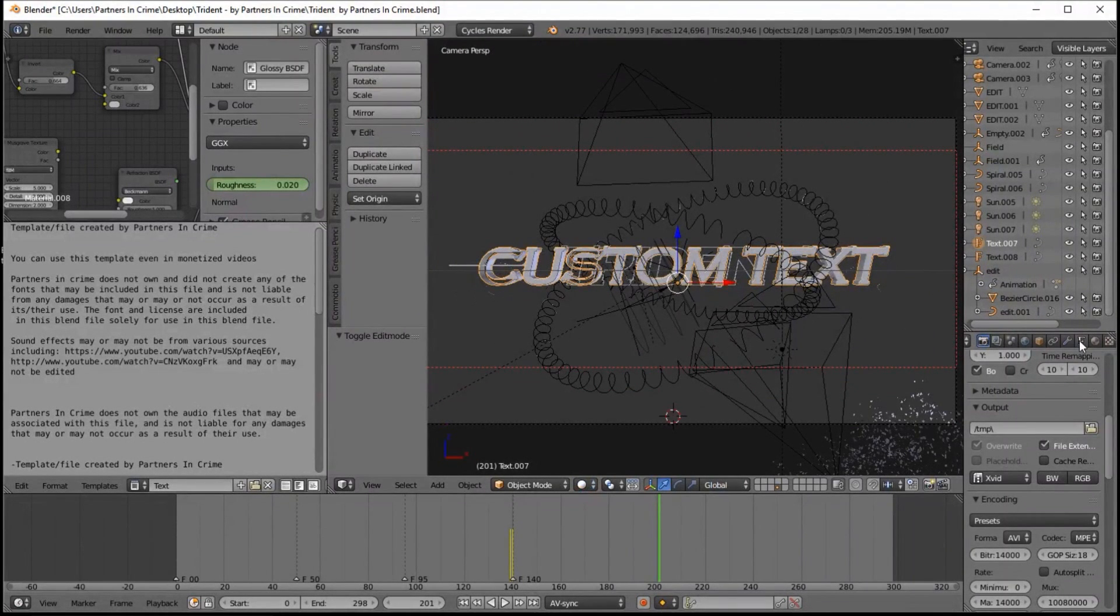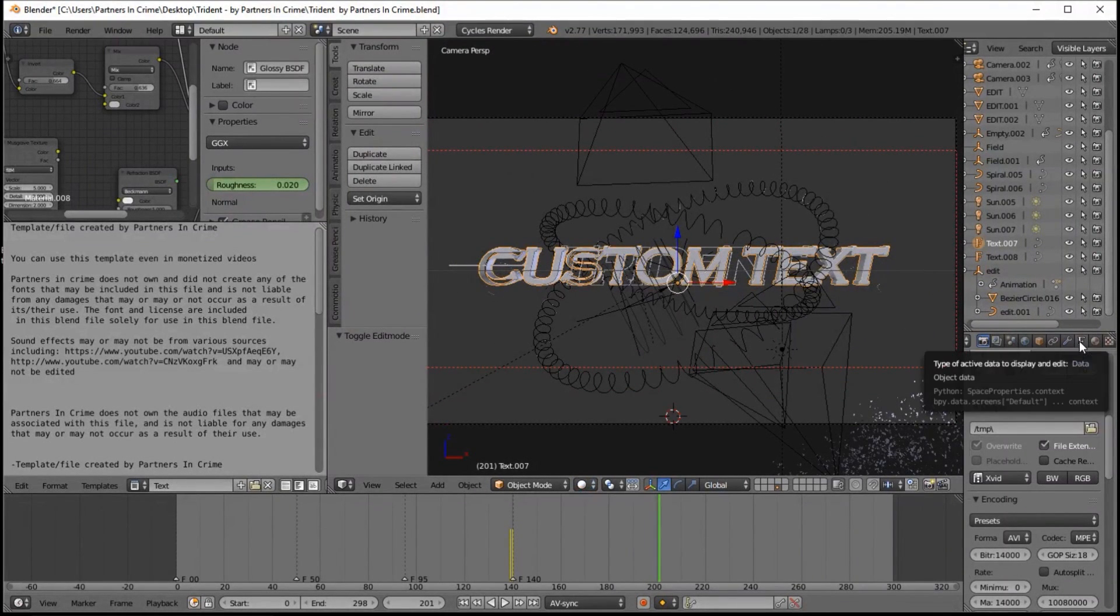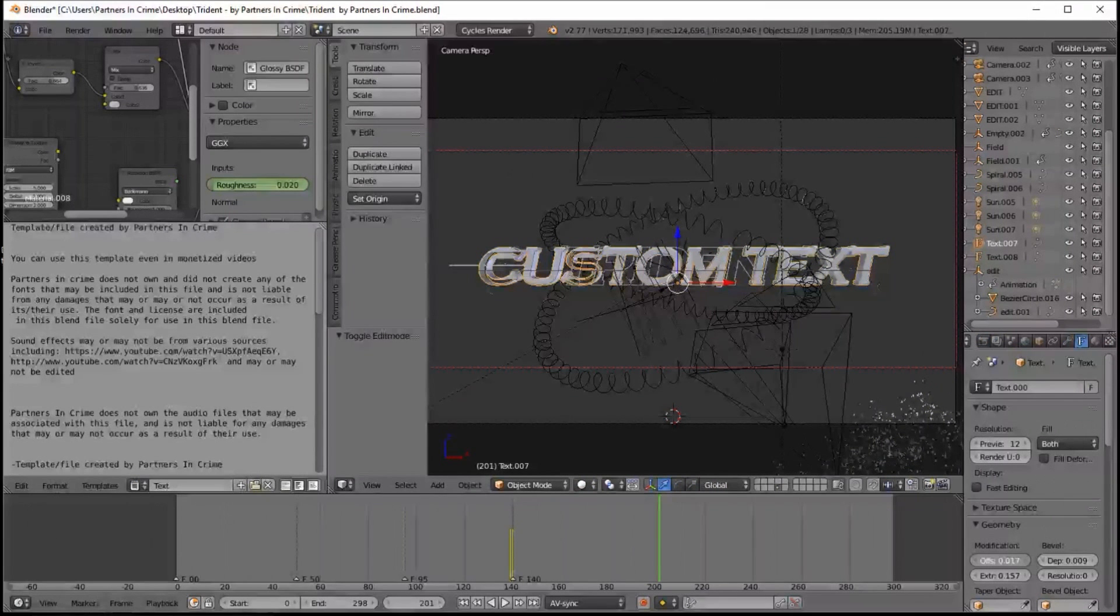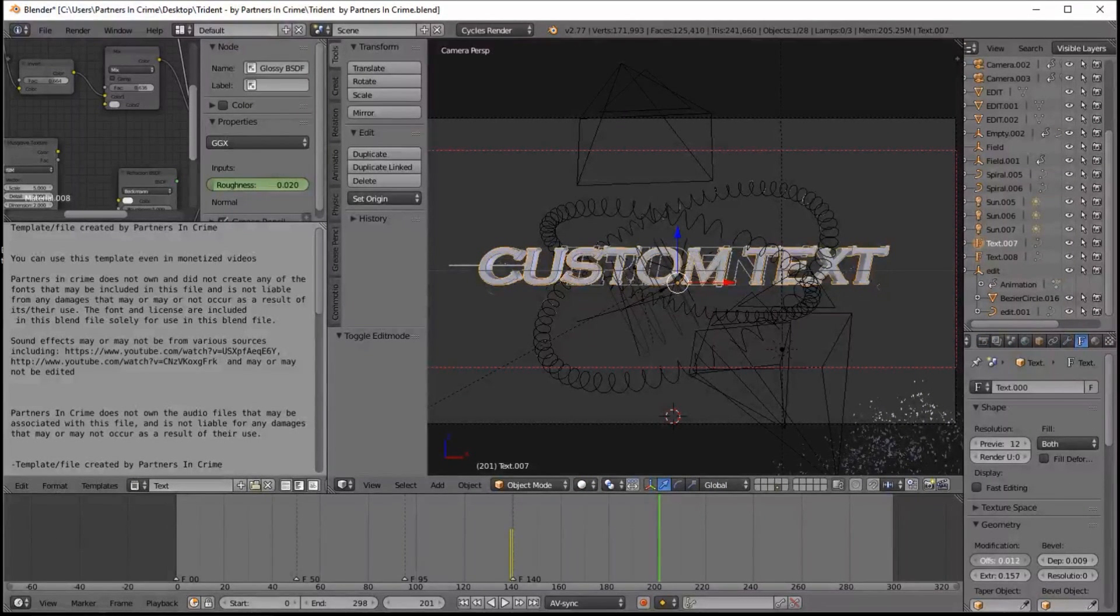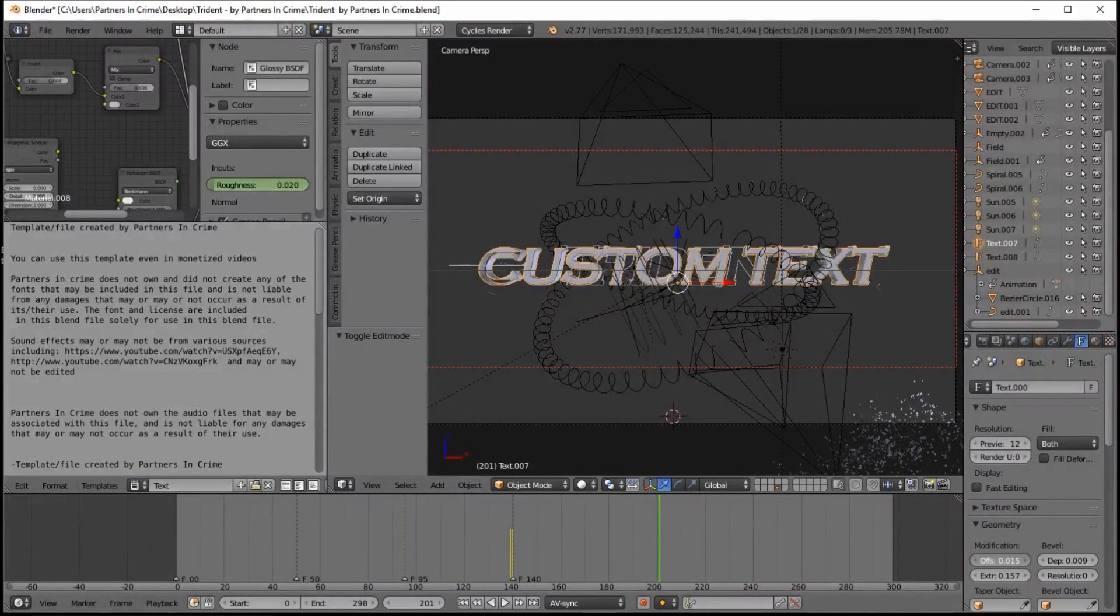So click the other text object here. Press Tab to go into TextEdit mode, erase the text and type your own custom text.